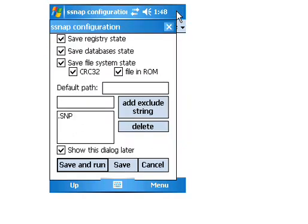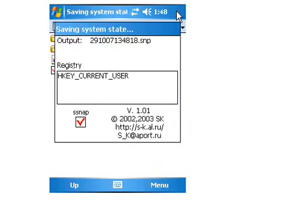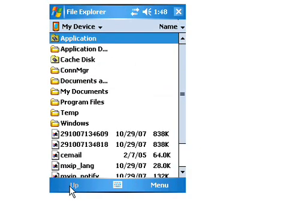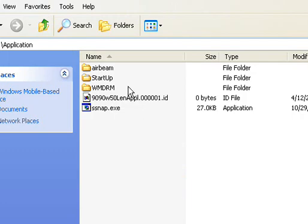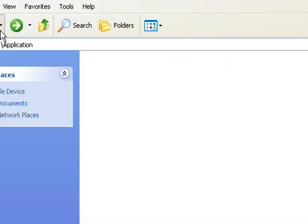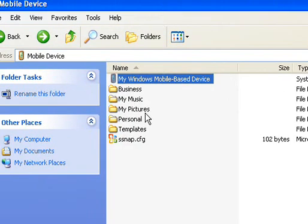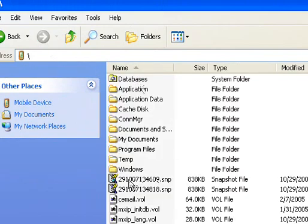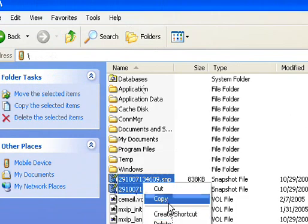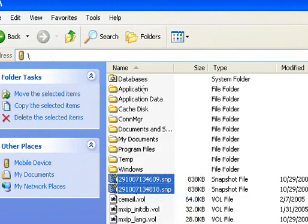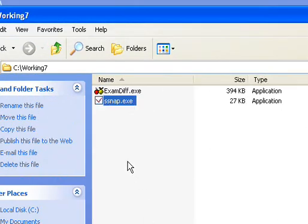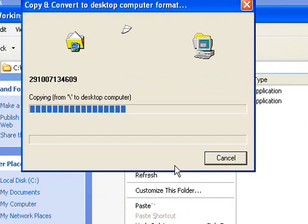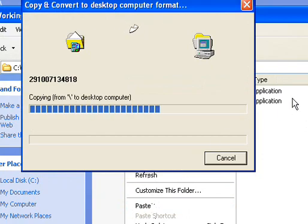So now that's finished we see we have our two files here. 609 was the first one, 818 was the second one. So let's go in here and we'll copy these to our working directory here. Just open up exam diff which is the program we'll be using. 609 was our first, 818 was our second. We'll press OK.